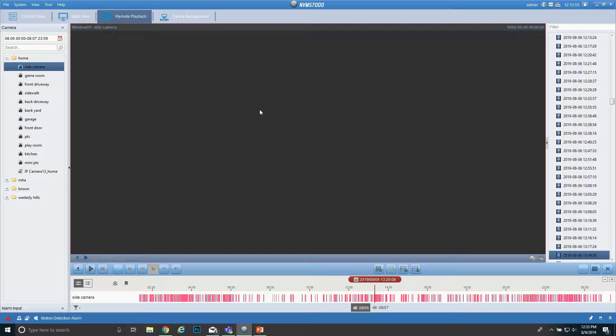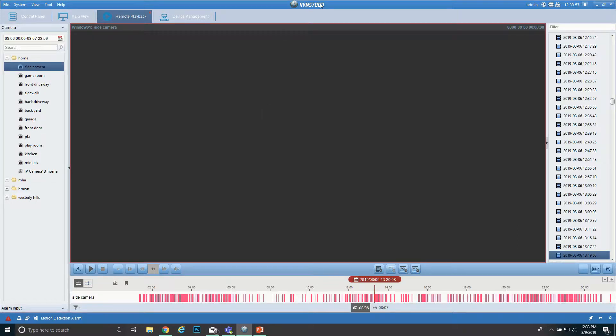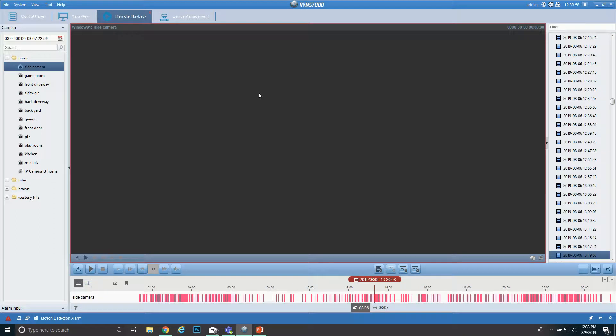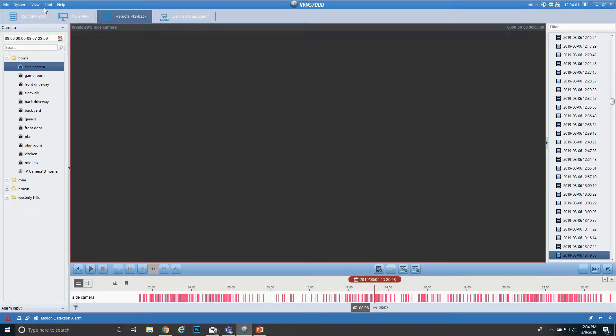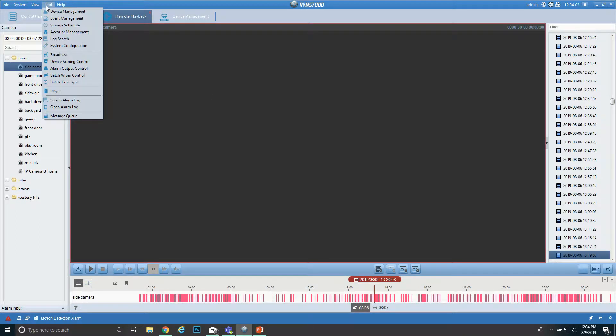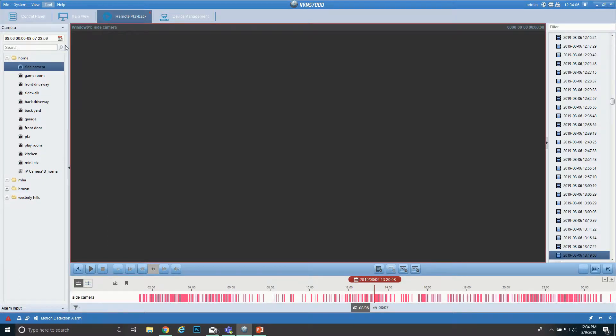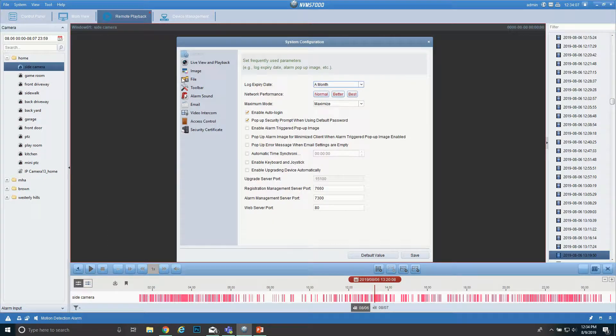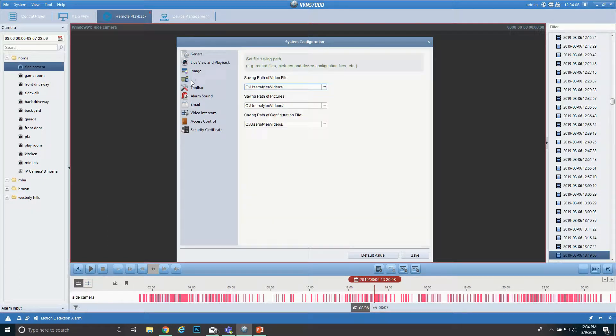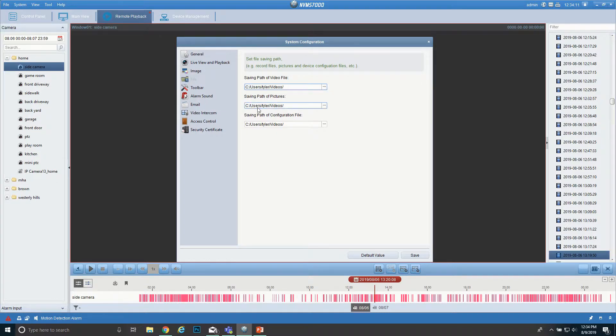So what we're going to do is open up your NVMS 7000 app and we want to see where these files are going to be saved to. All we do is go to Tools, then come down here to System Configuration, and then File. This is where the path of all these things will be saved.